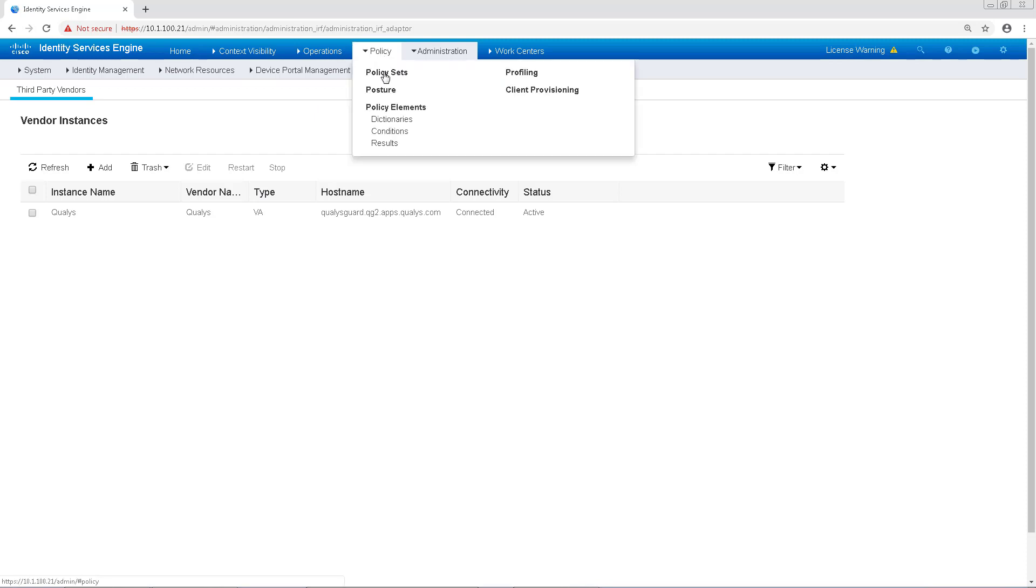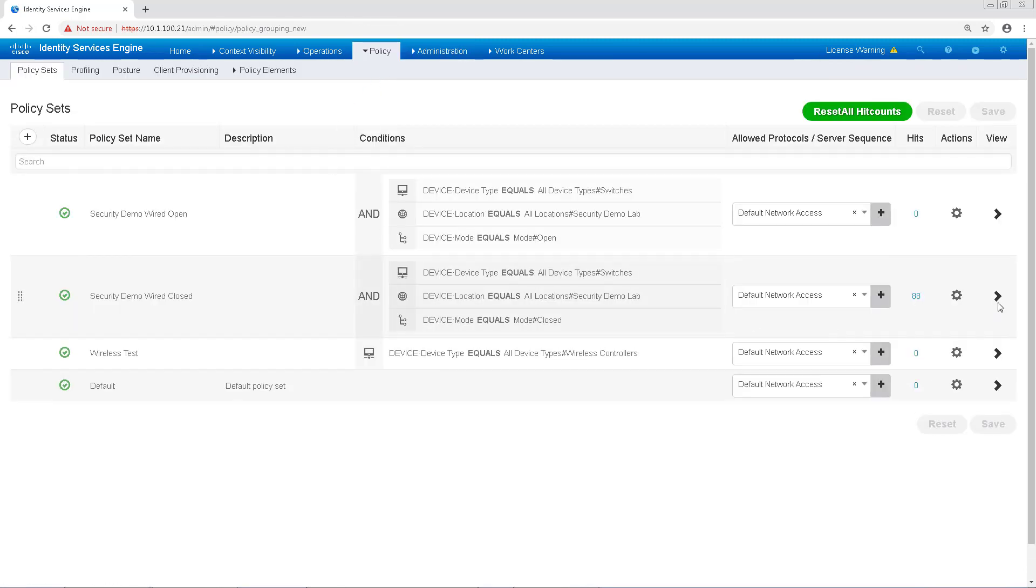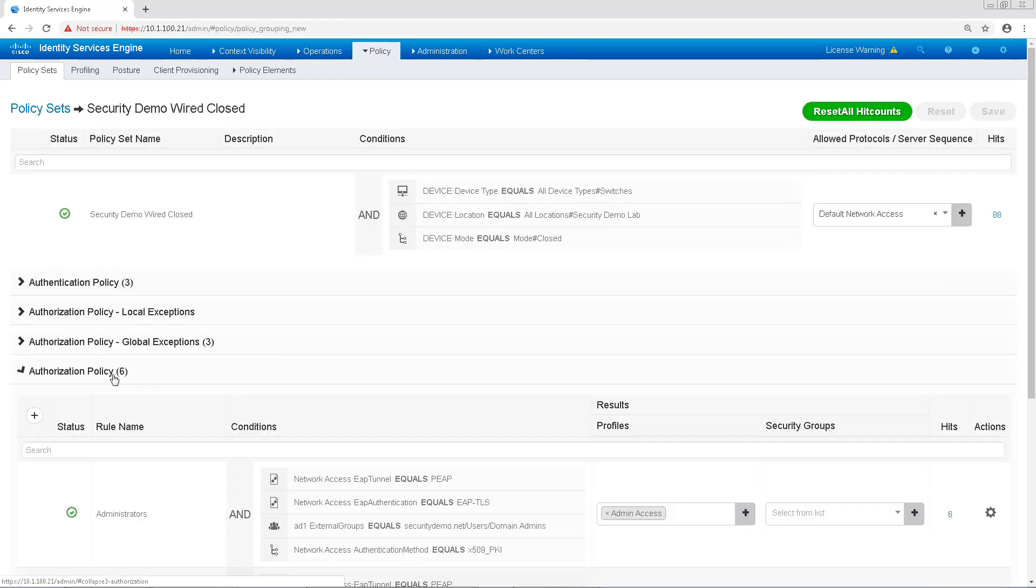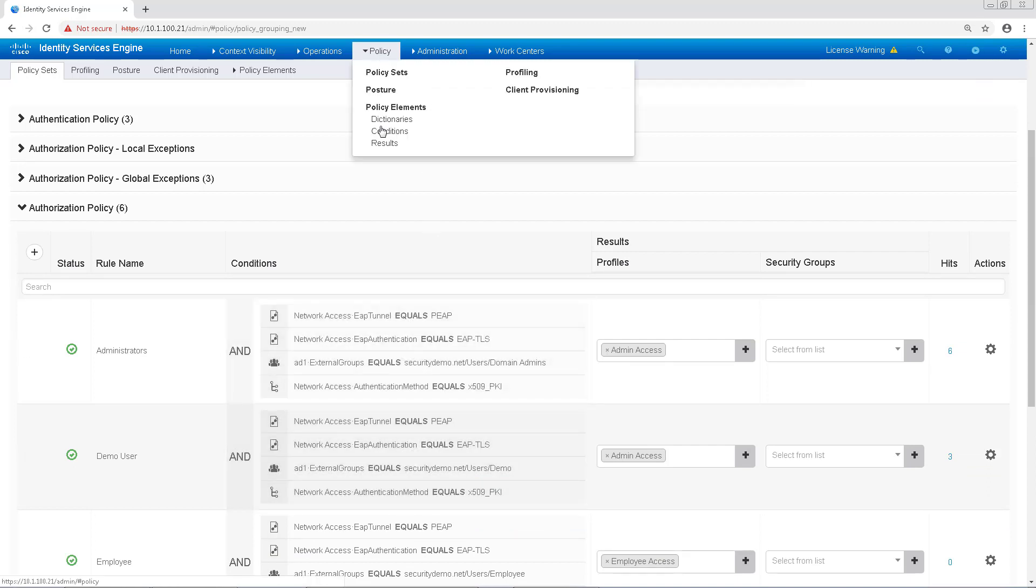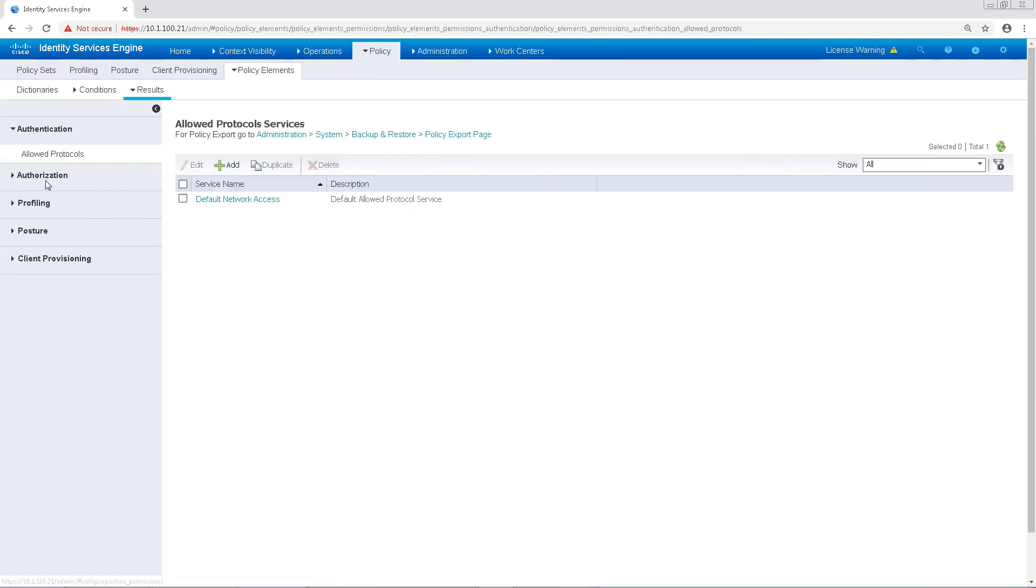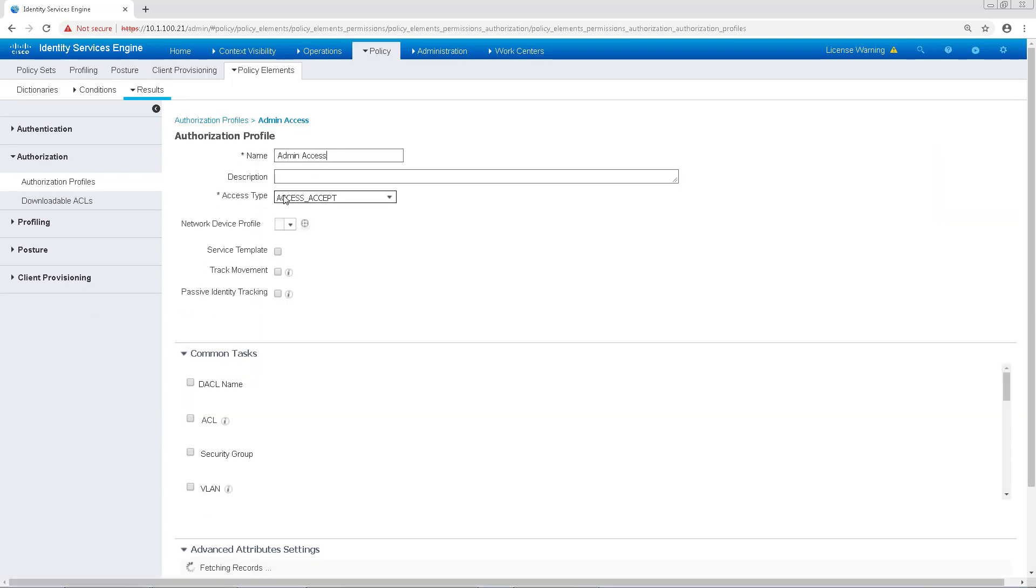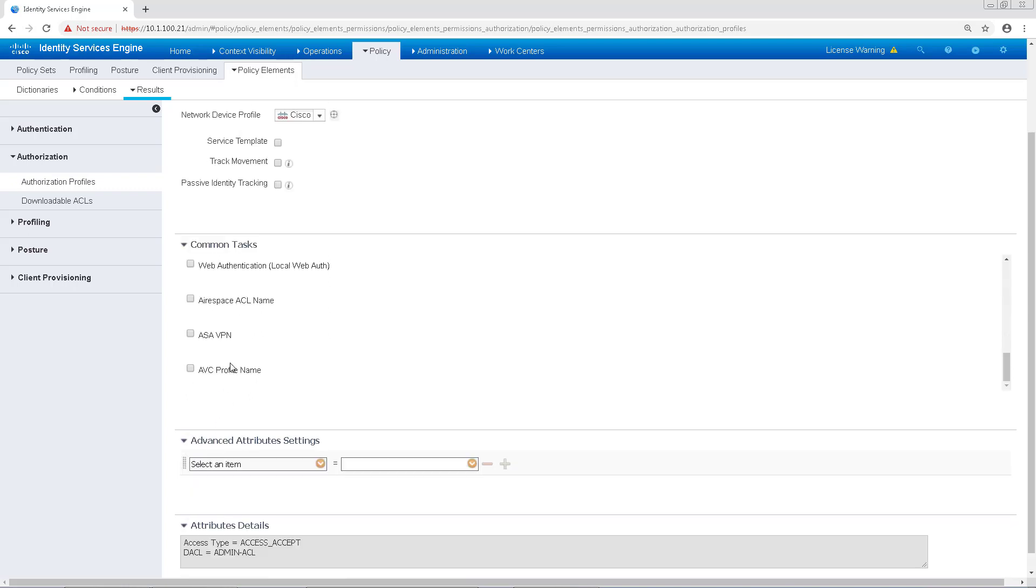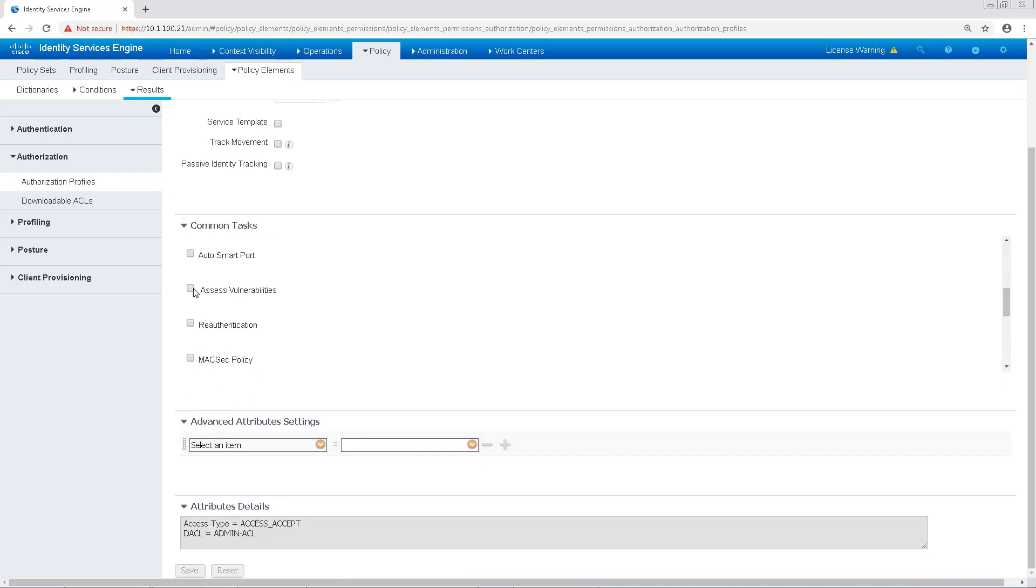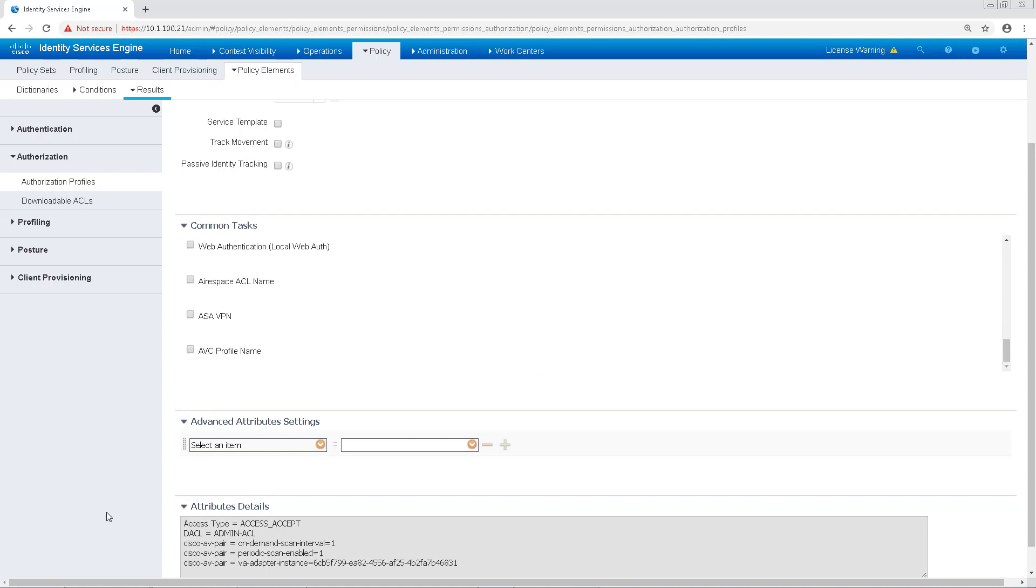Let's navigate to Policy and Policy Sets to see what our Policy Sets look like for Wired Access. As you can see, I have an authorization rule for admin, so I'm going to go ahead and change the authorization result to include automated scanning. Navigate to Policy Elements, Results, and Authorization Profiles. My authorization result was admin access, so I'm going to scroll down to Assess Vulnerabilities here. For Assess Vulnerabilities, I'm going to check the box and the adapter instance will be Qualys and I'll set it to one hour just for the purposes of this demo and to assess periodically during that every hour. Then I'll click Save.